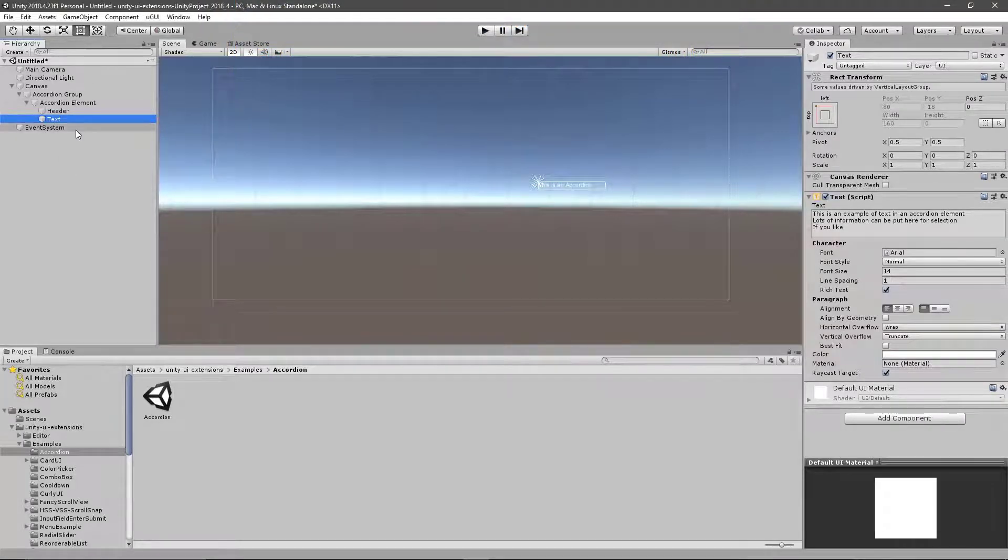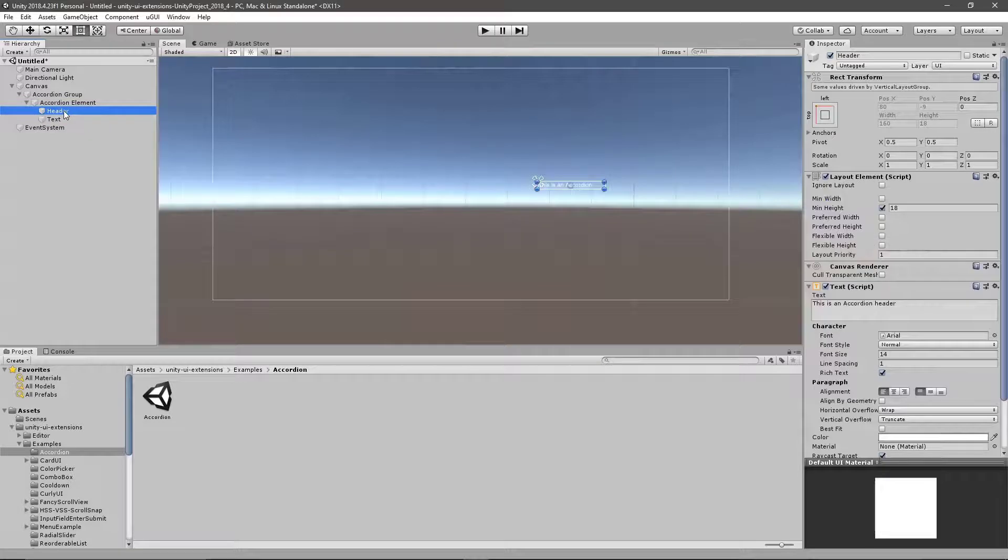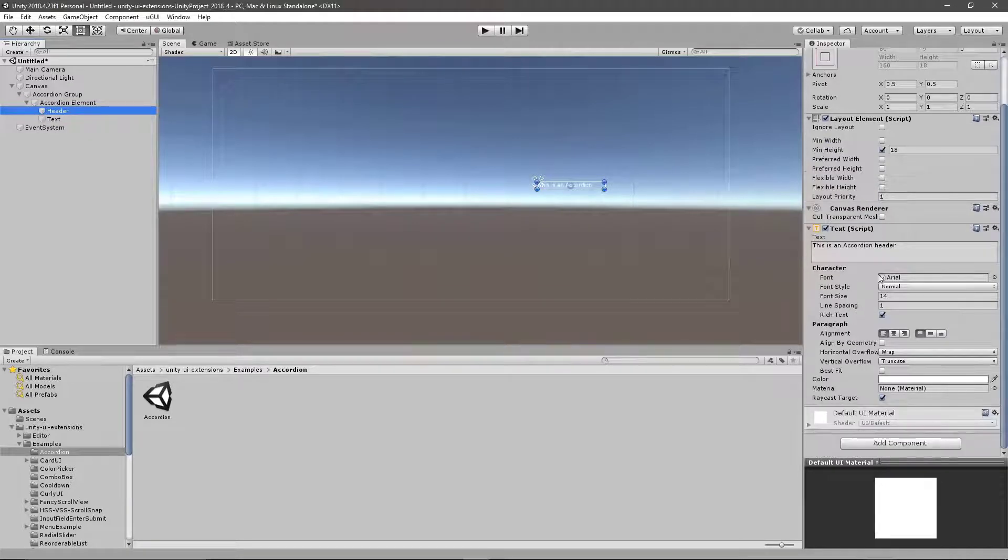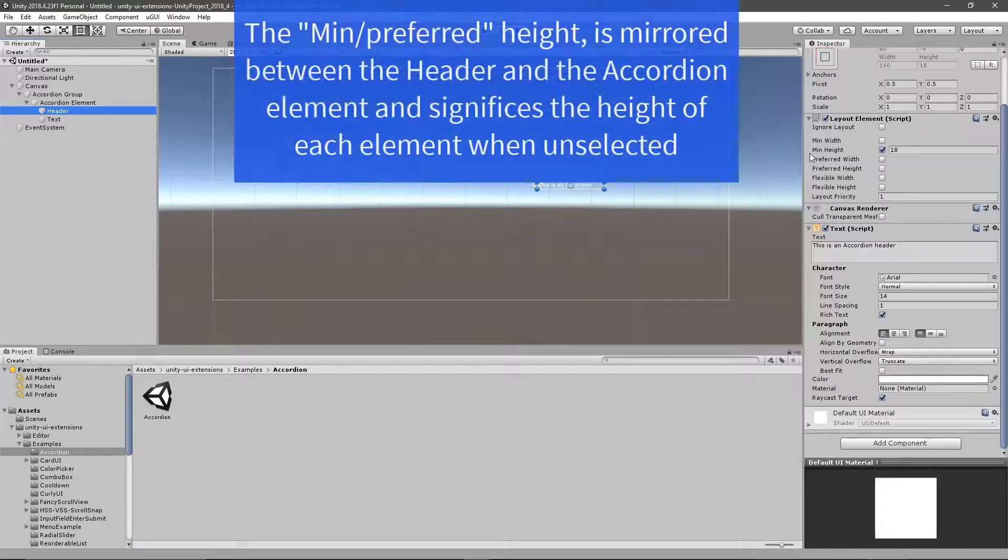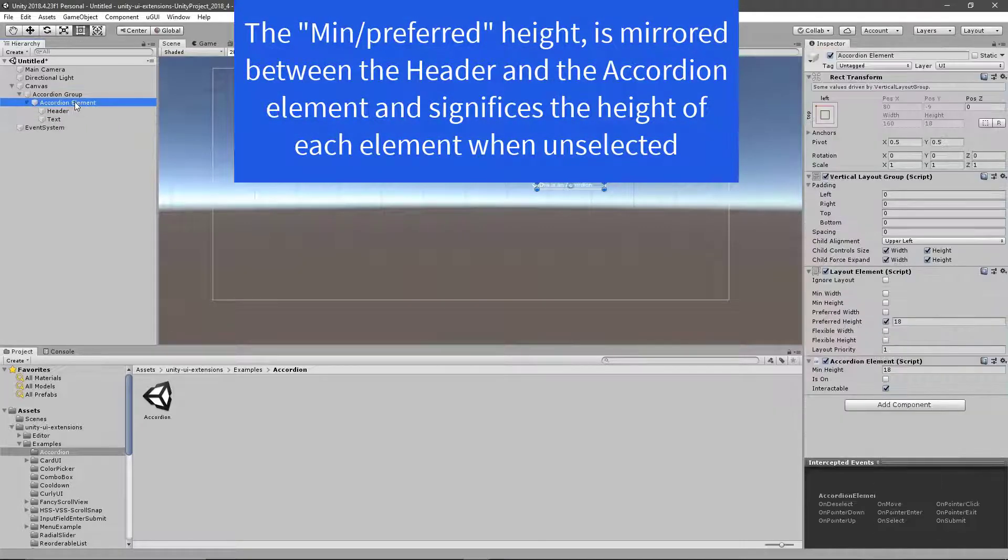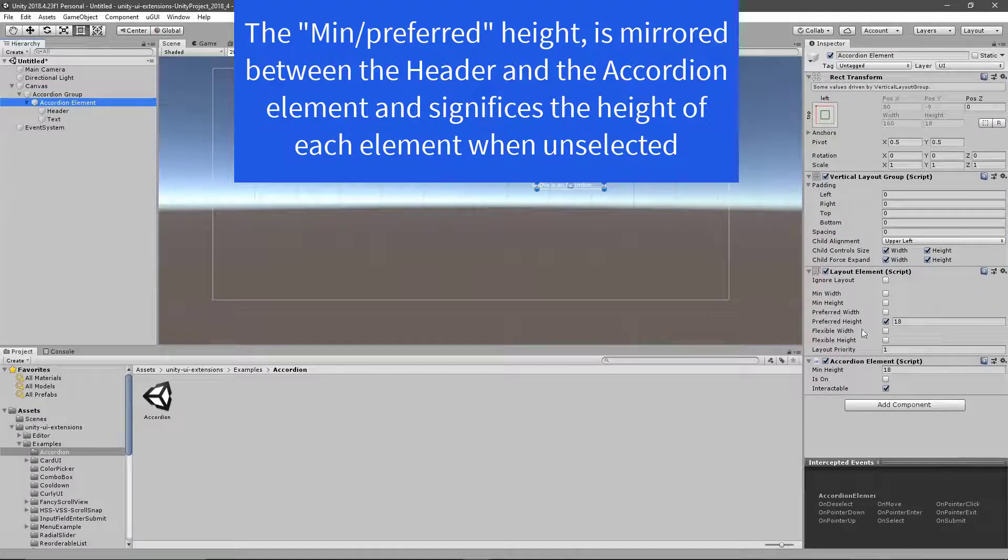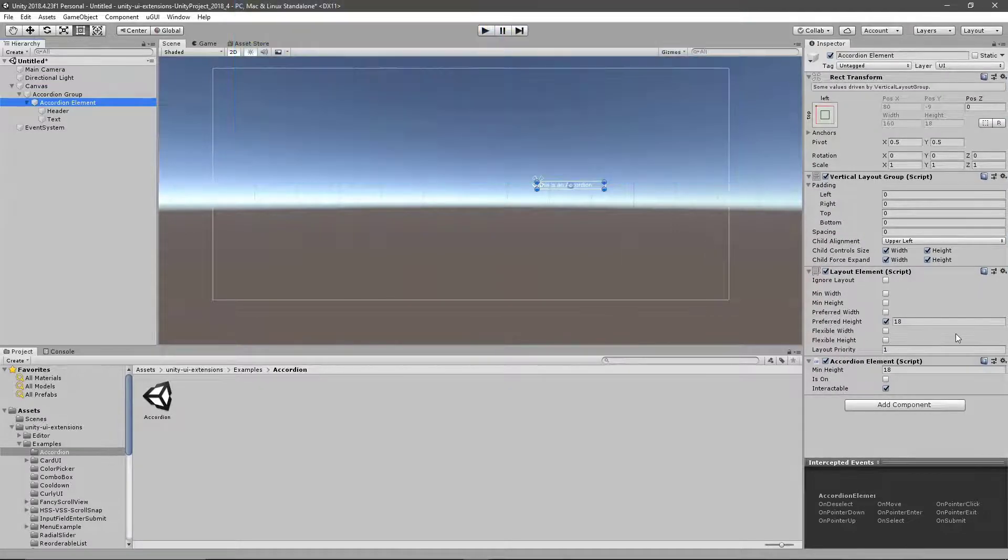Once you get these two elements set up, and on the header as well, we have a layout element, which tells us what the minimum height is for the actual header, which reflects and is the same as the preferred height set to the actual element itself.